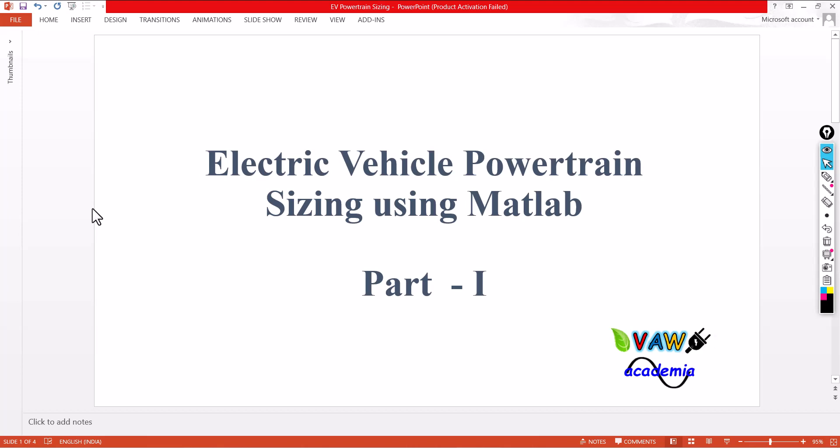Hi, this is Prasanna from Wave Academia. In this video, we are going to discuss about electric vehicle powertrain sizing using MATLAB.